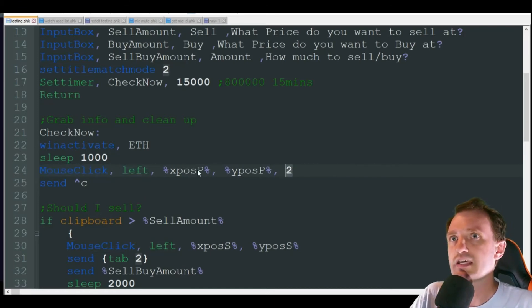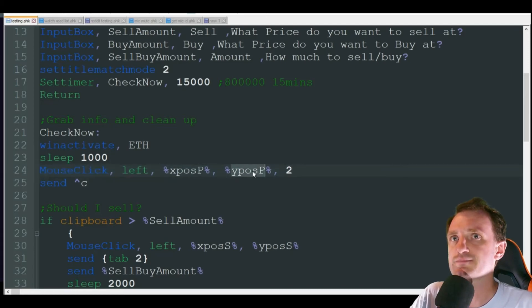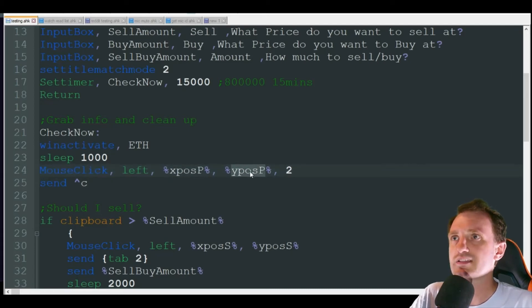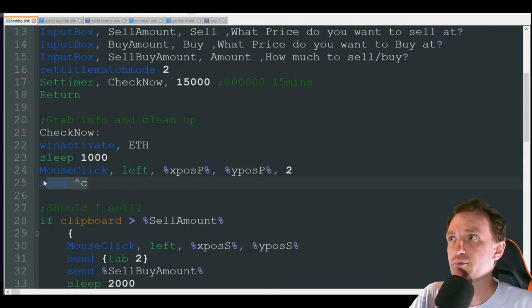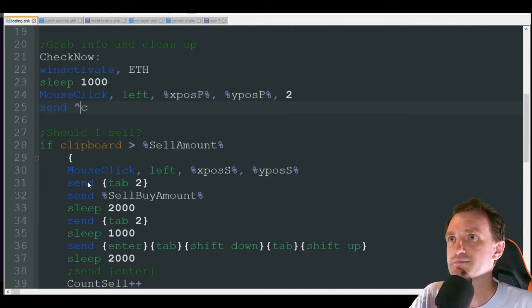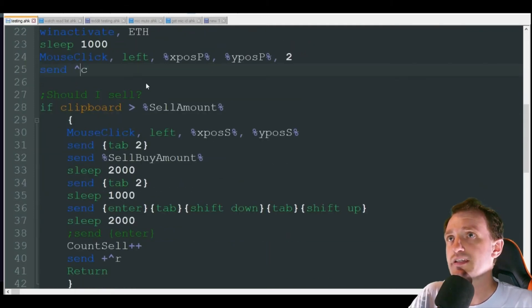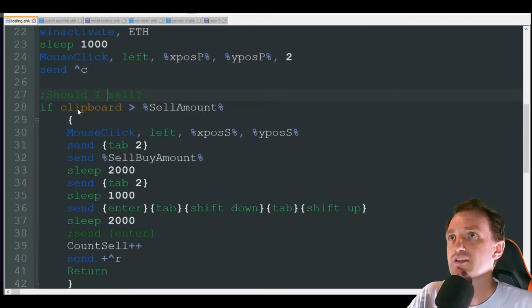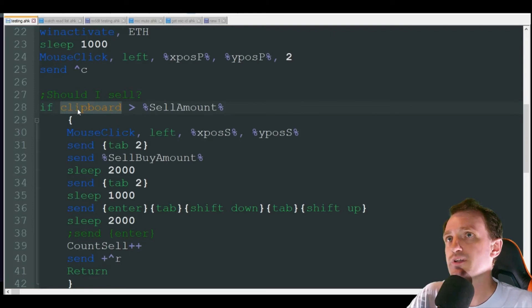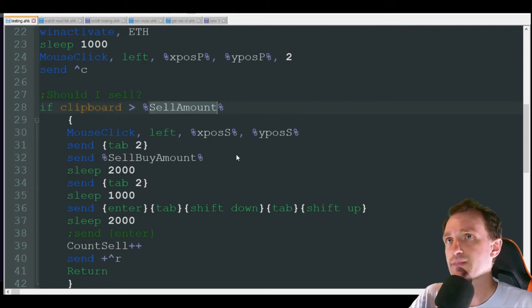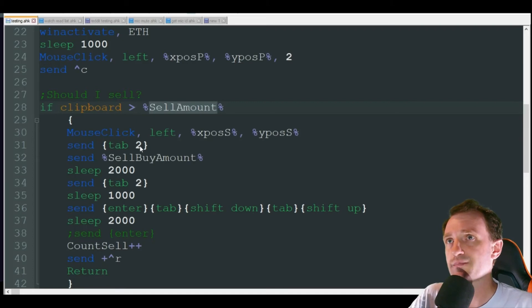It's going to sleep for one second, it's going to mouse click at with the left click two times, and that's at those coordinates I got with Ctrl+1. So it's clicking on that price and then it's copying it to the clipboard.